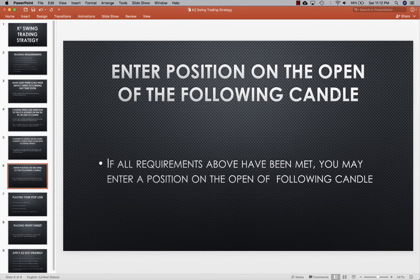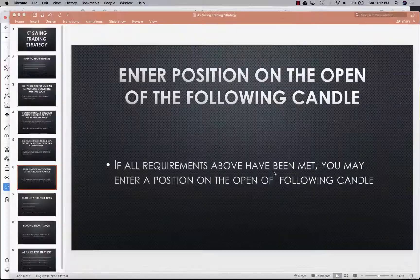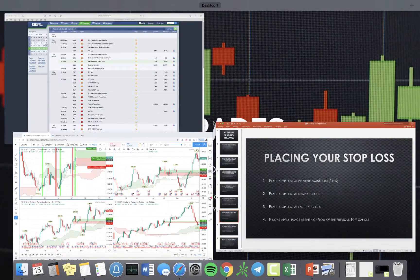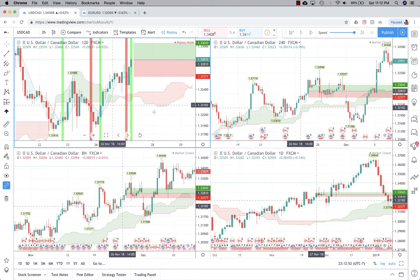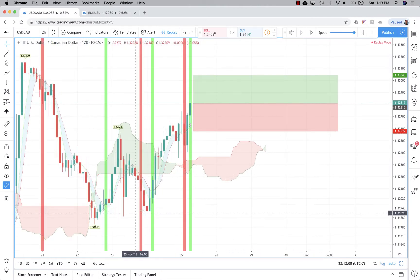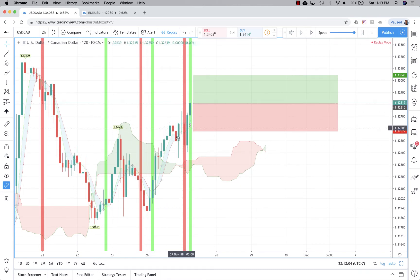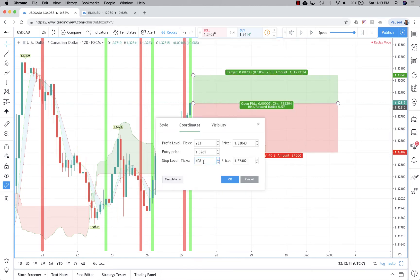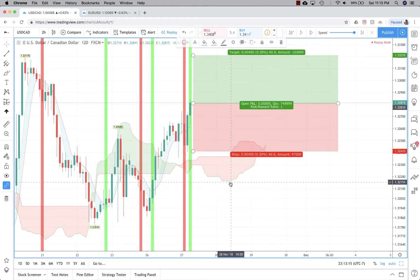After we have an open position, we'll place our stop-loss. You have a few options: the previous swing high or swing low, the nearest cloud, the farthest cloud, or if none of those apply, the high or low of the 10th candle previously. Here, since we're taking a buy position, we look for the swing low — where price swung up, came back down, and came back up. We'll round it to 40 pips.